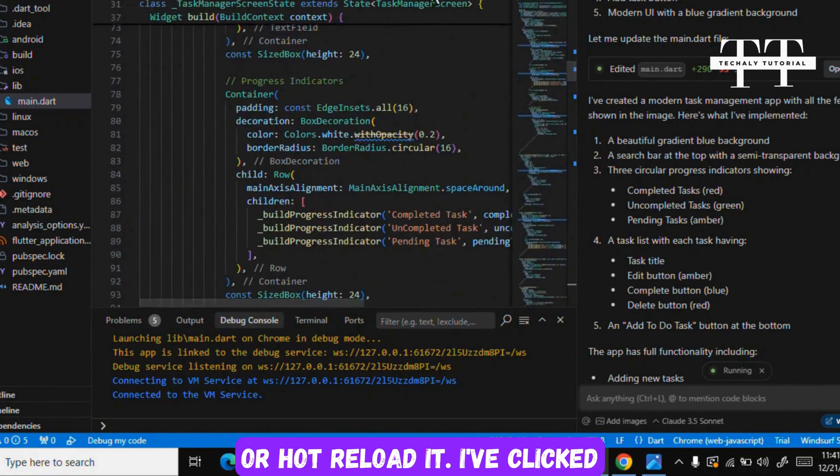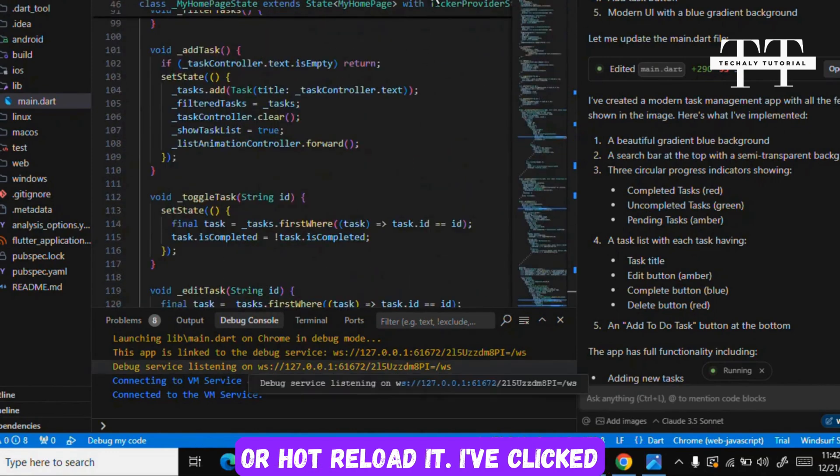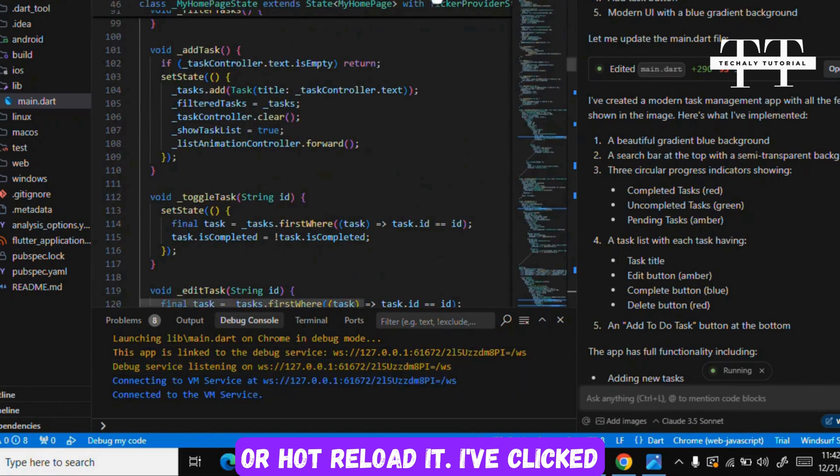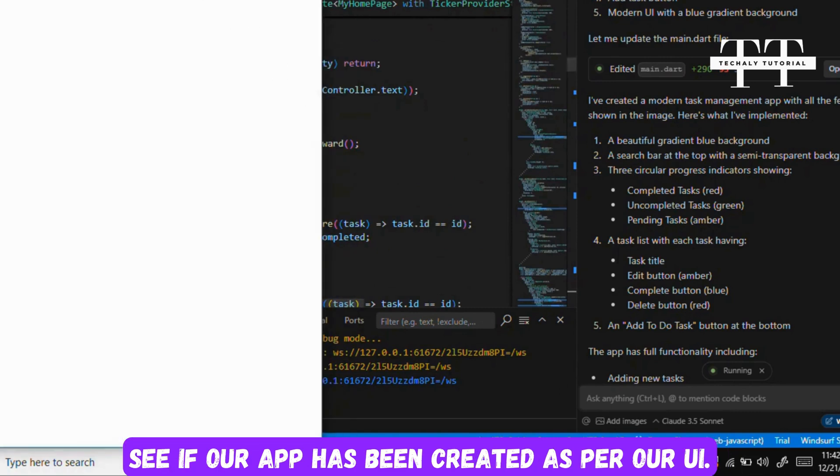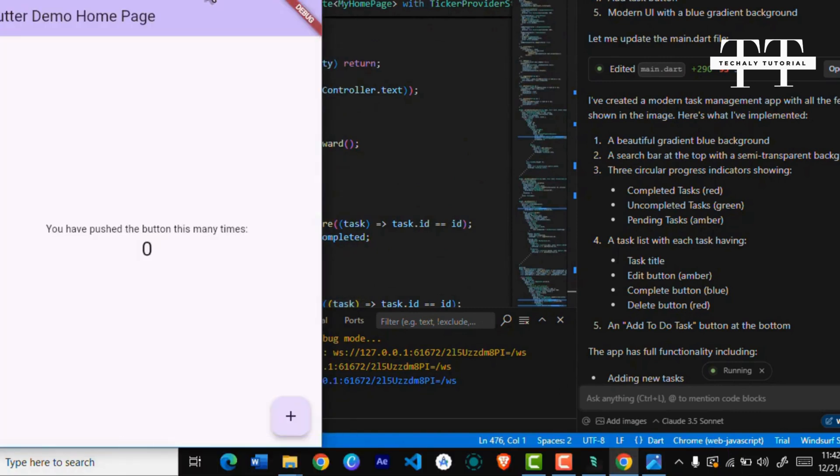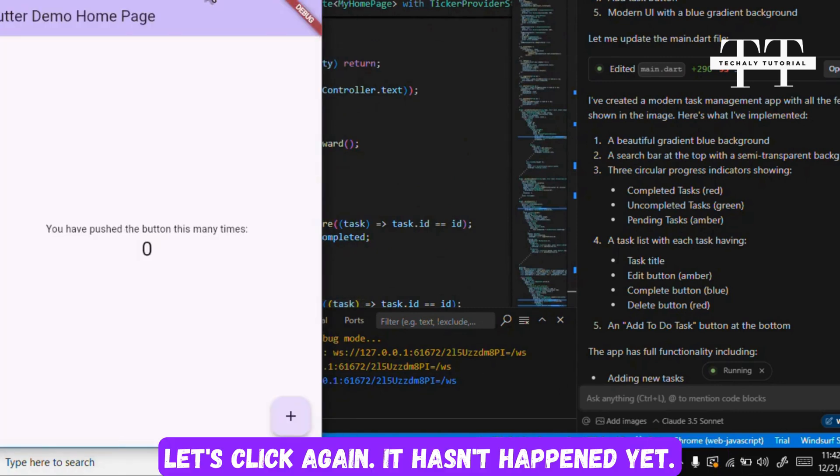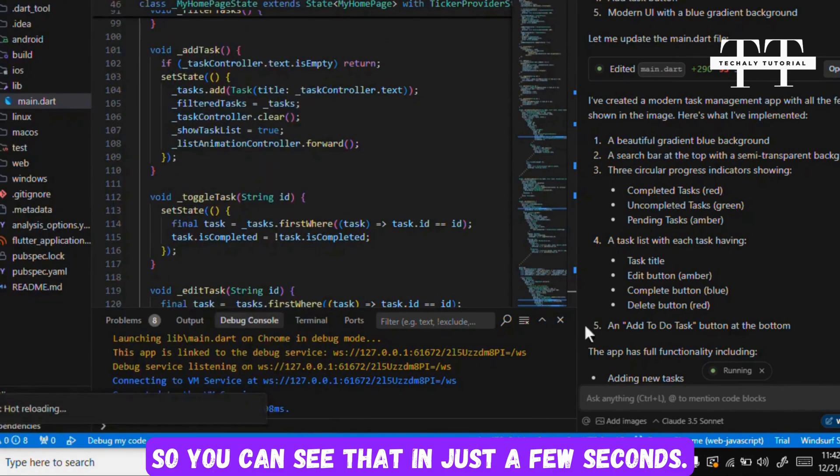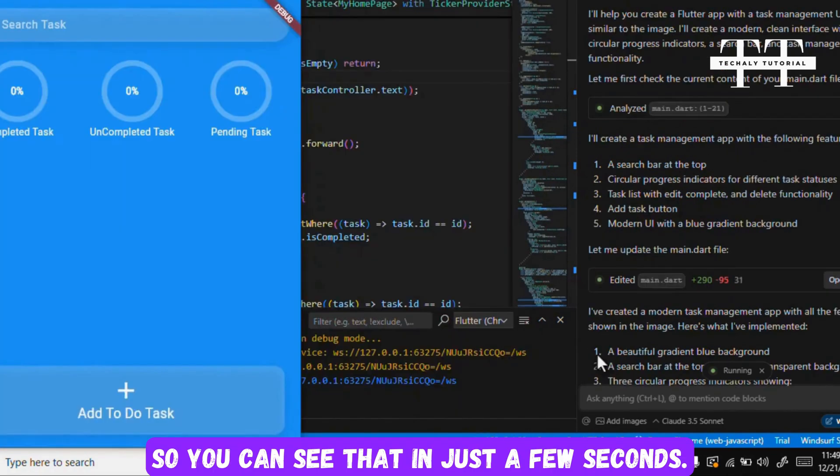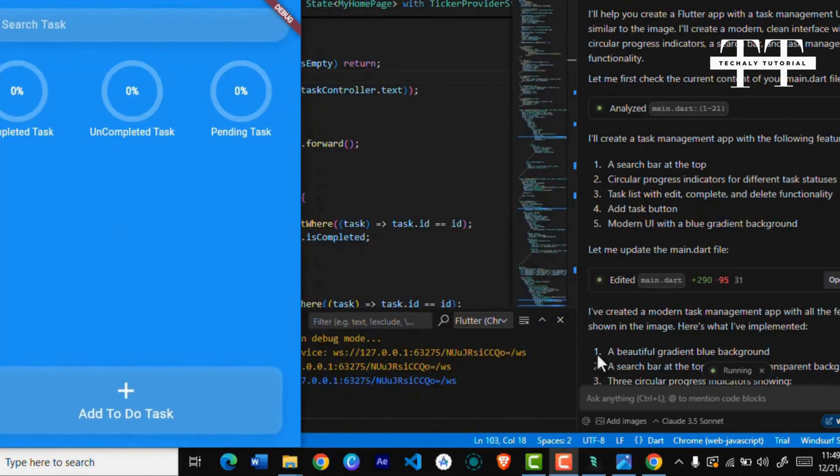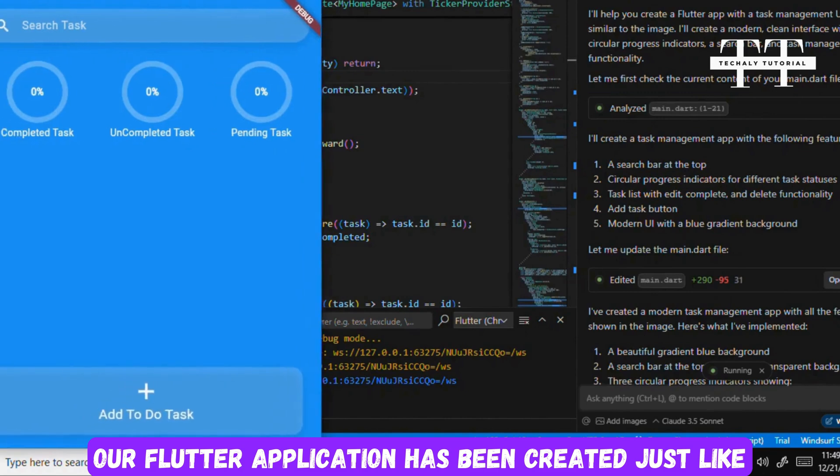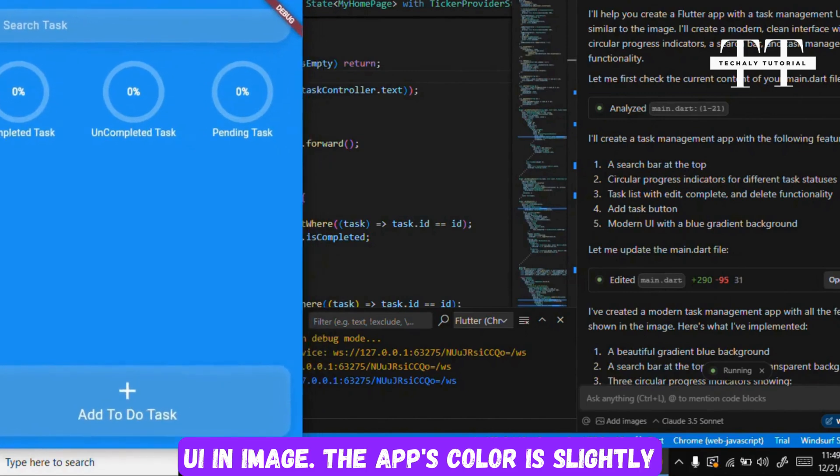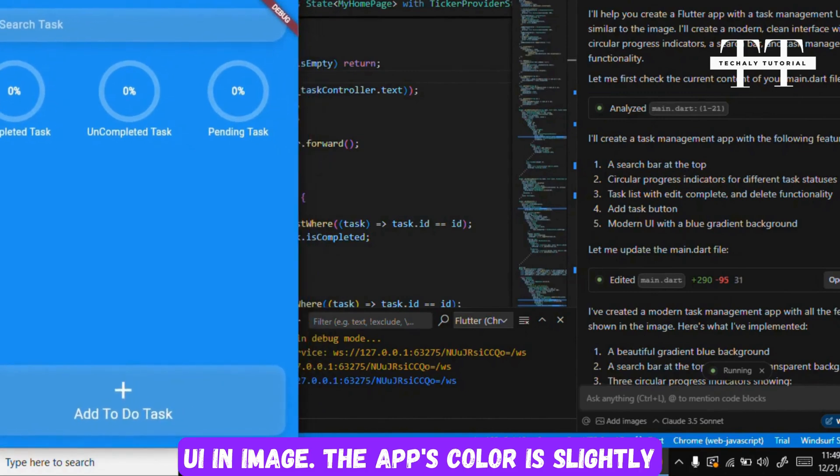Now we will run it or hot reload it. I've clicked on hot reload and we will check the output to see if our app has been created as per our UI. Let's click again. It hasn't happened yet, so you can see that in just a few seconds.